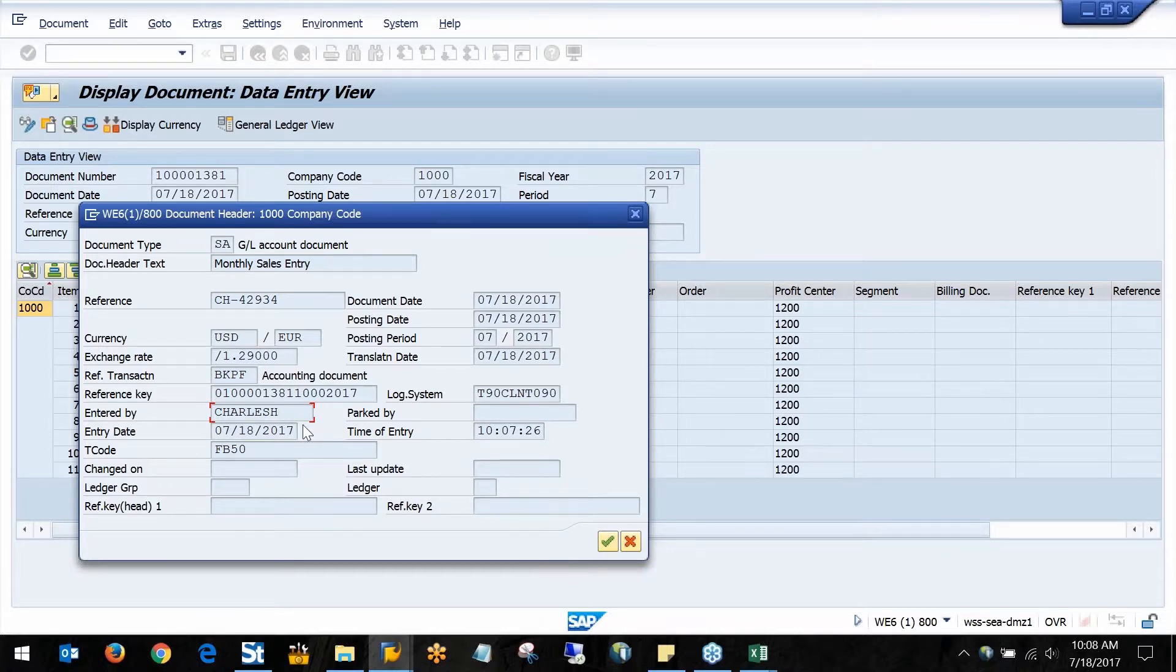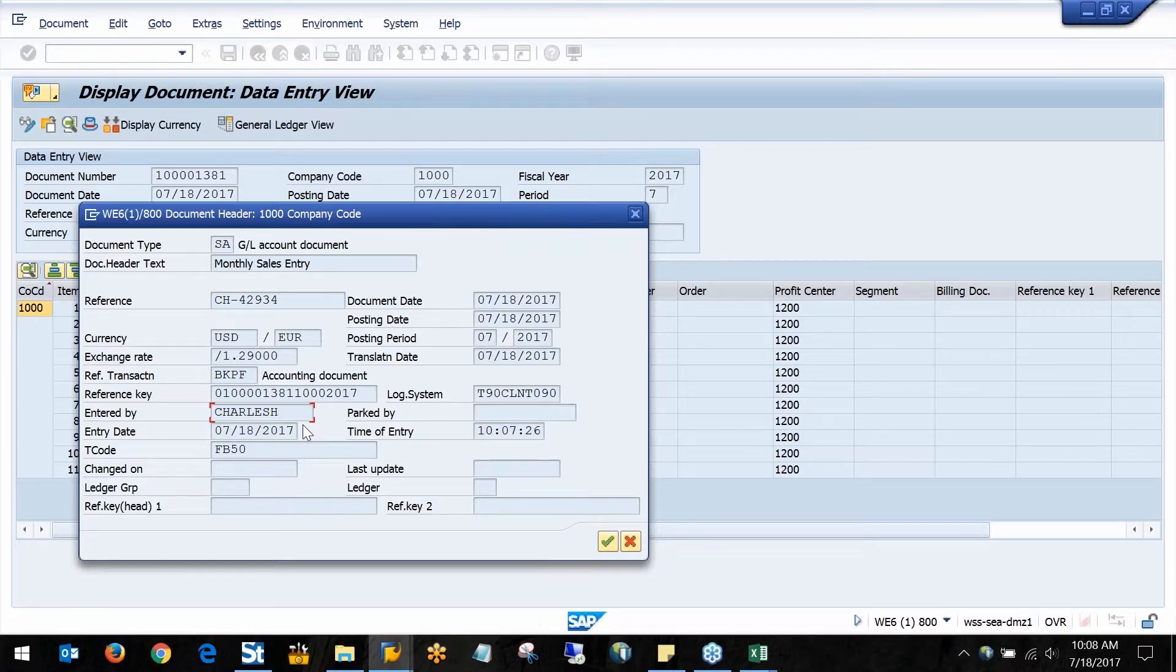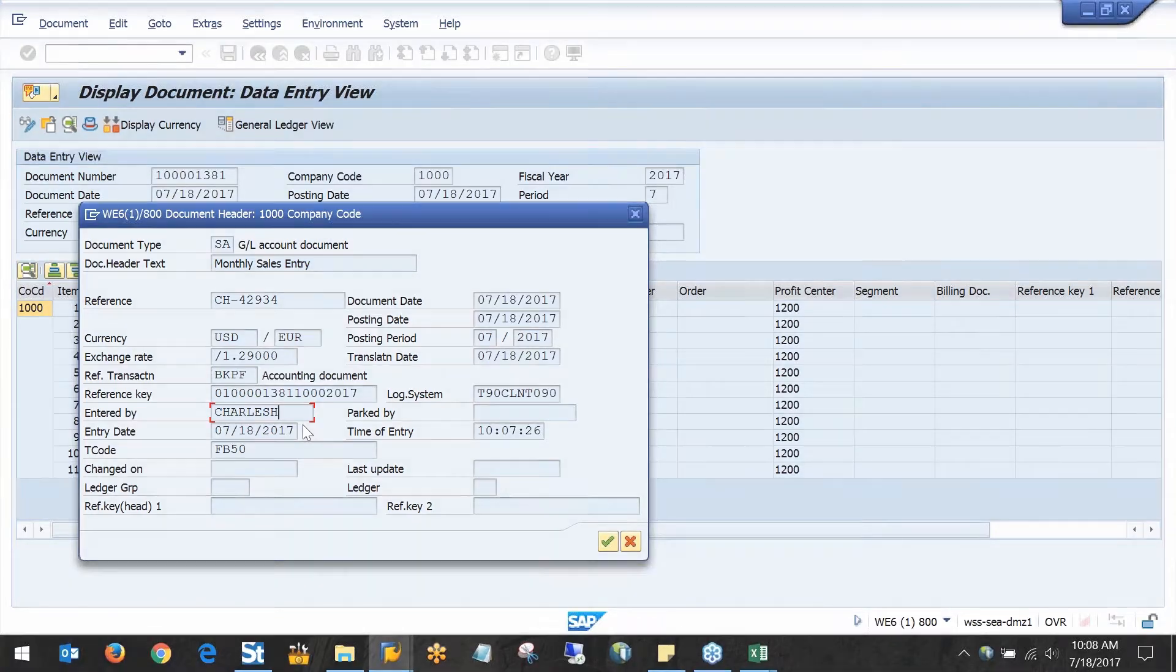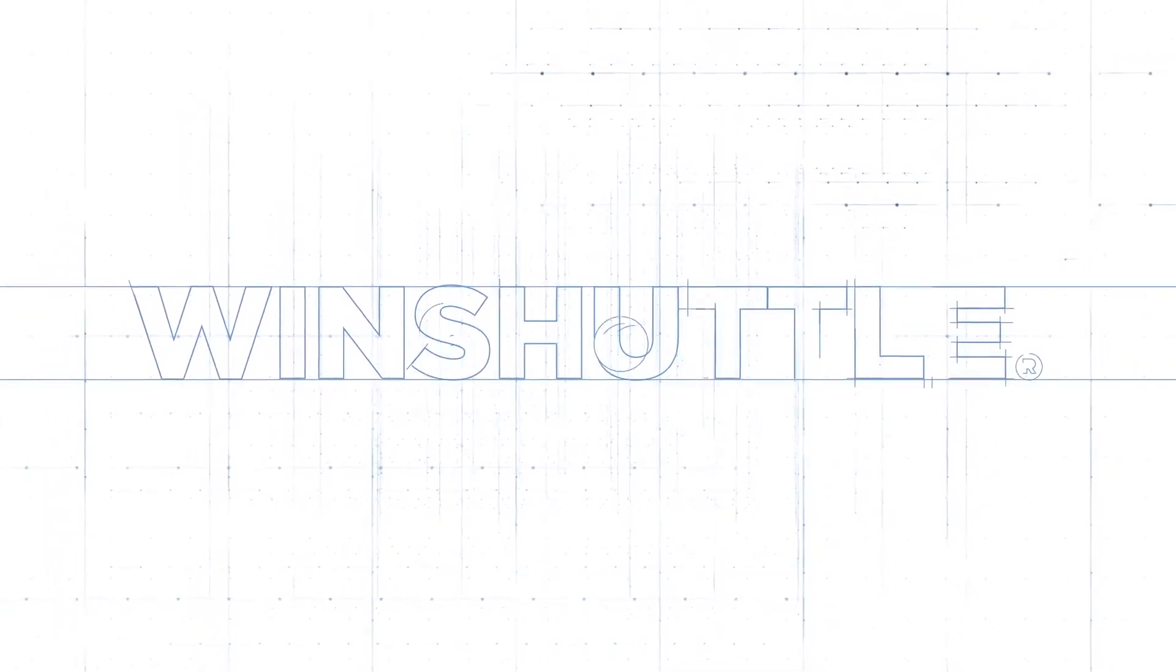Yet again, emphasizing that just because you're doing this through WindShuttle doesn't mean that it's not still capturing you as the user that's typing in this entry, which is really important from an auditing perspective.